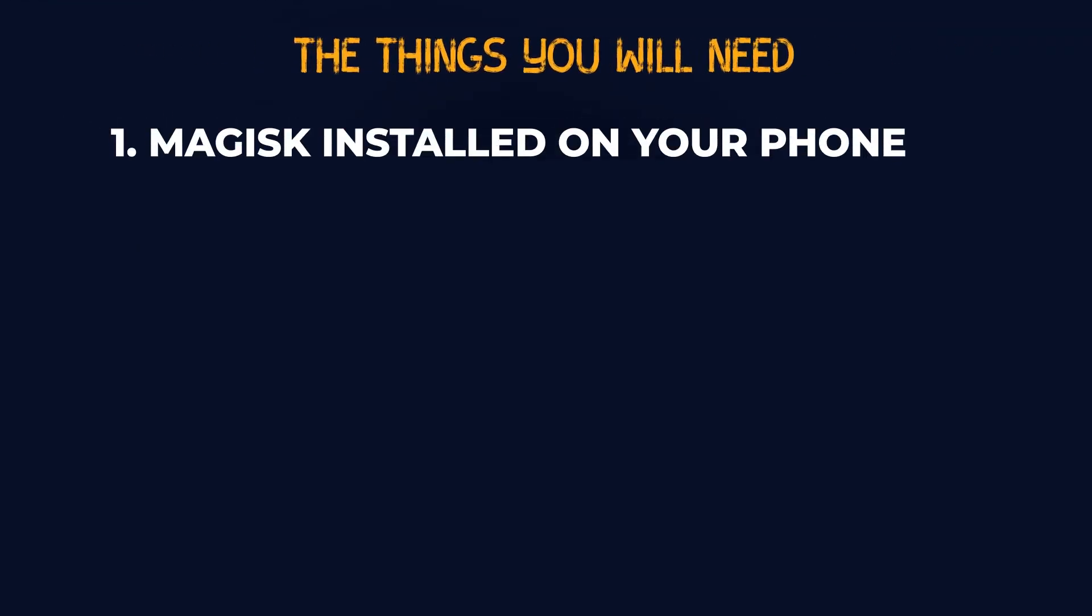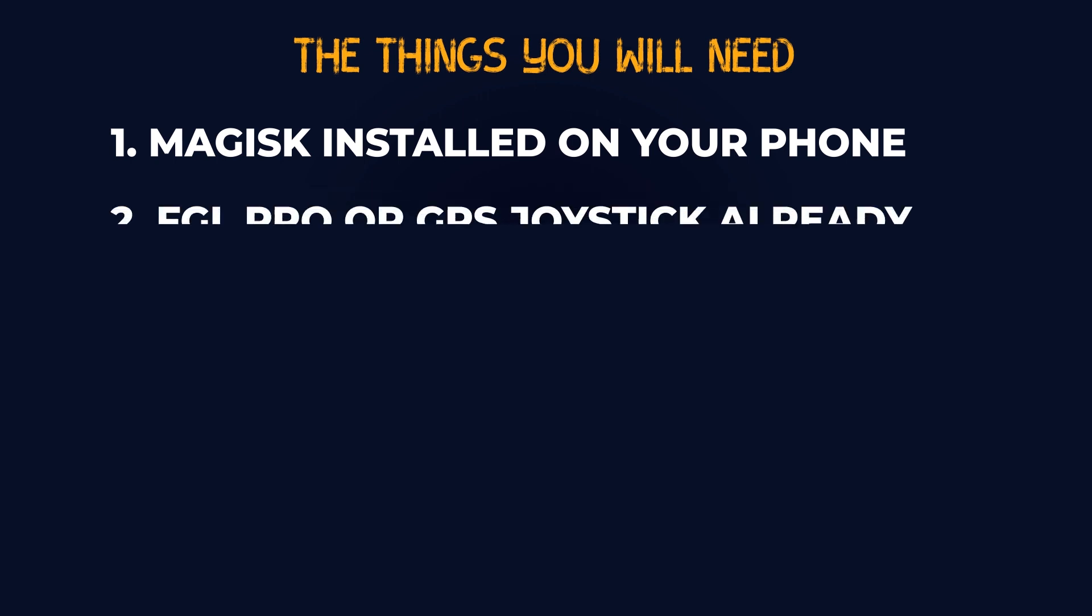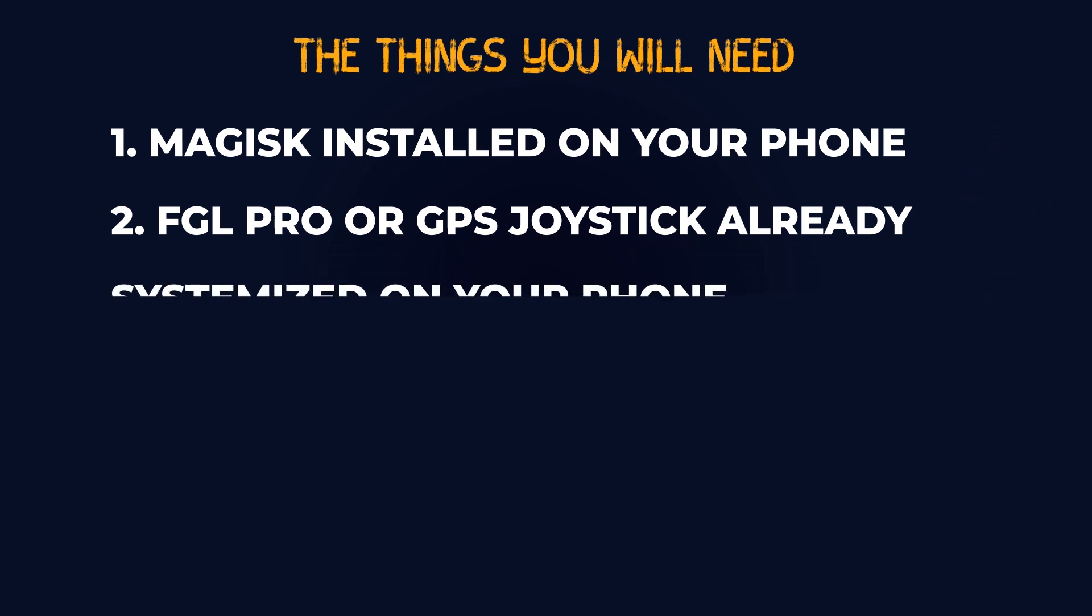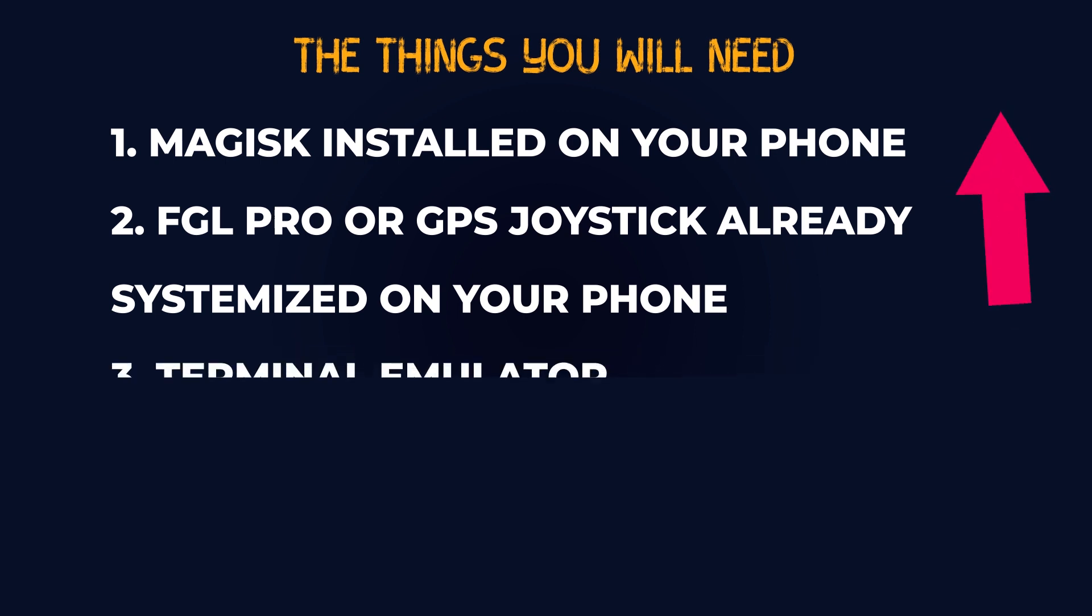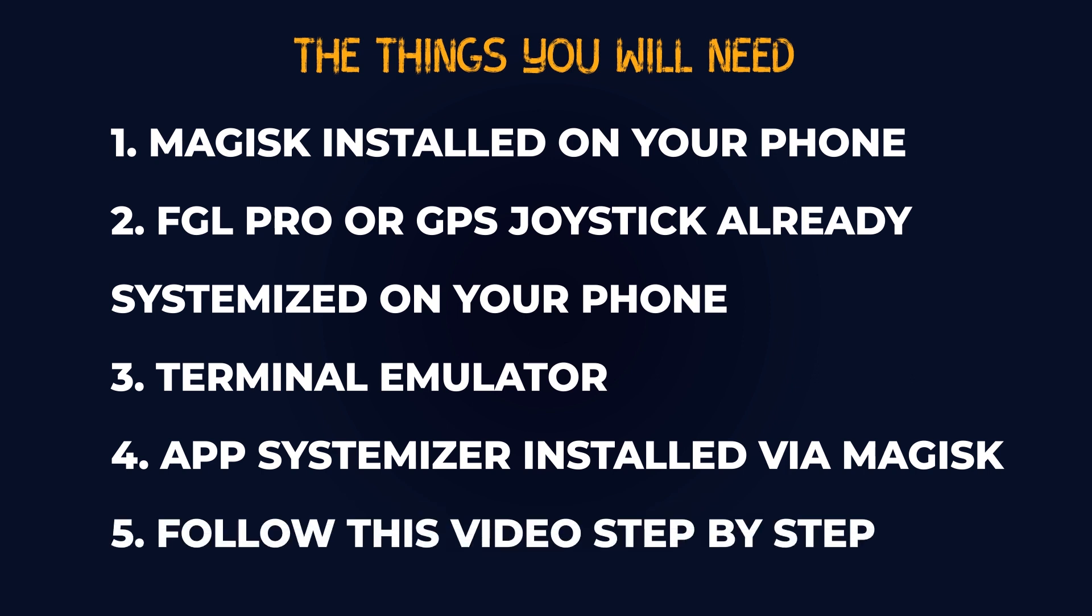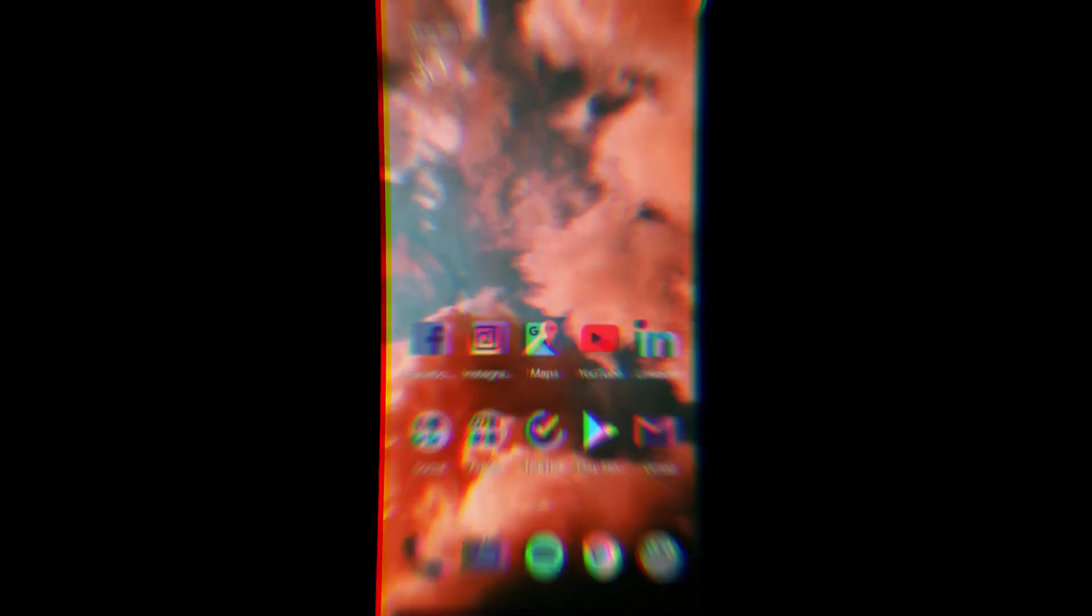The things you will need: First, Magisk installed on your phone. If you missed out on how to root with Magisk, check out this video here. Second, FGL Pro or GPS Joystick already systemized on your phone. Check out this video if you want to know how to systemize or spoof with them. Third, terminal emulator. Fourth, App Systemizer installed via Magisk Manager. And fifth, you'll need to follow this video step by step. So let's get started.